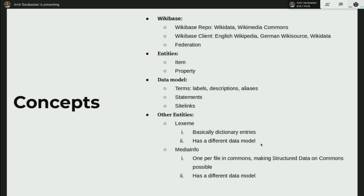The first part of the data model is terms: label, description, and aliases — three different types. Entities also have statements, which are used in both items and properties to describe the entity. And sitelinks, which are only used in items so they can connect to Wikipedia and other clients. You can also define other types of entities. Lots of people know item and property, but fewer know about Lexeme and MediaInfo. Lexeme is in Wikidata only — it's basically dictionary entries. If items are entries in an encyclopedia, Lexeme is an entry in a dictionary. It shares some data models like statements but doesn't have labels or descriptions.